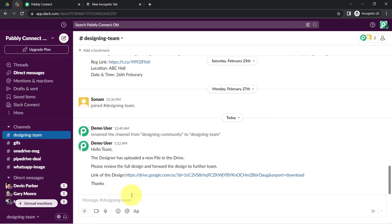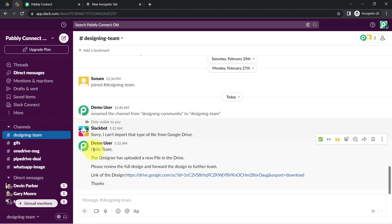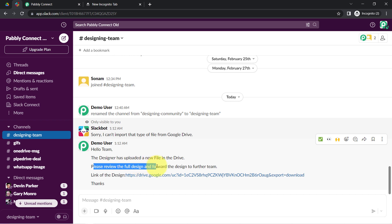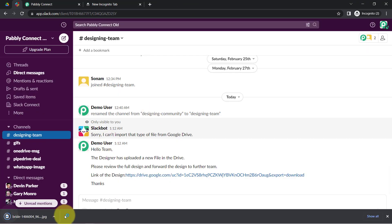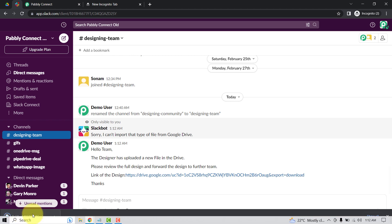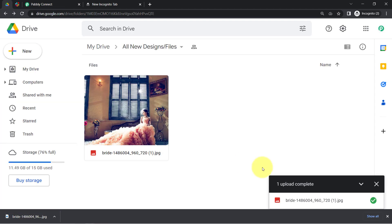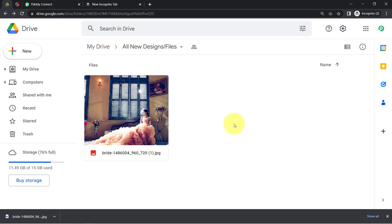Here you can see the message in Slack: 'Hello team, the designer has uploaded a new file in the drive. Please review the full design and forward the design to the further team. Link of the design.' Let me open that link — and yes, the same link is a downloadable link. The automation is working perfectly.